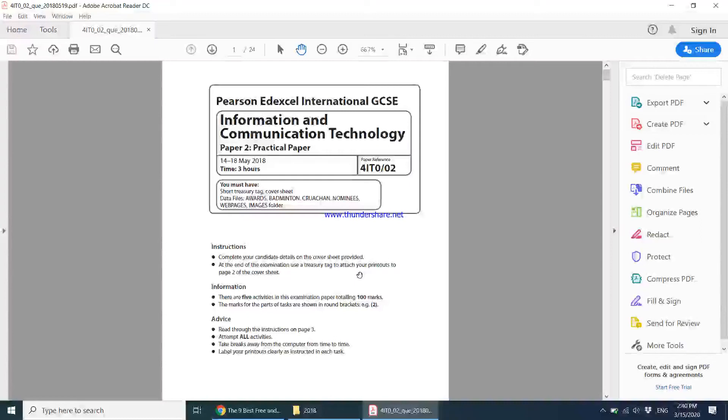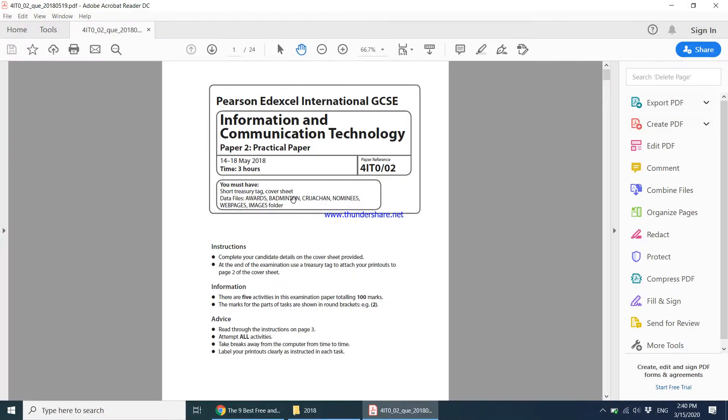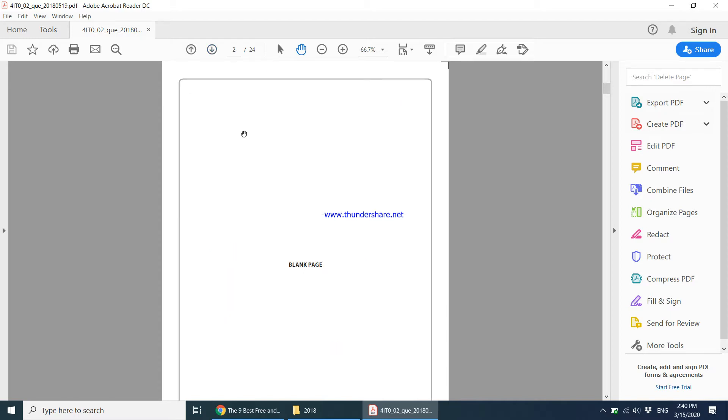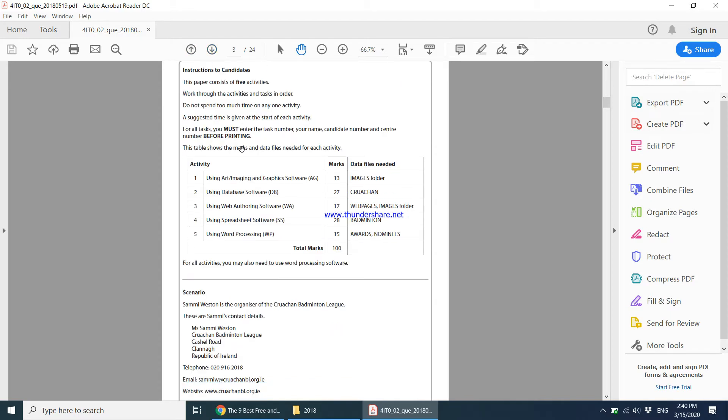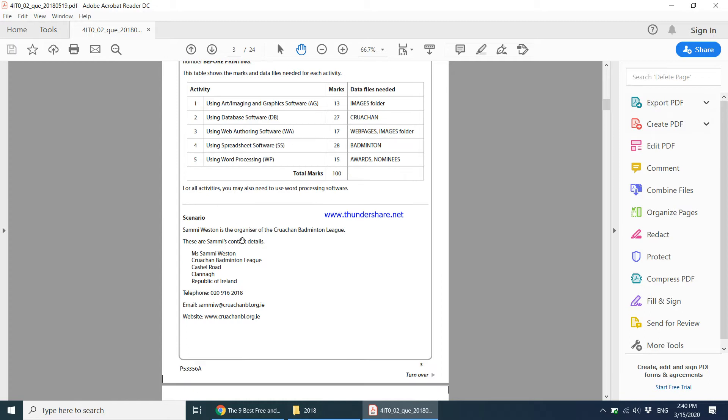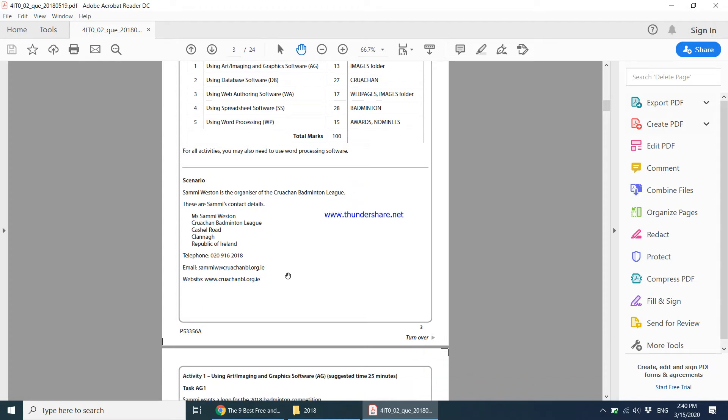Hi there, so this is the 2018 ICT practical paper. On the next page we have the scenario given, instructions to candidates, and five different activities that will have to be done. Here is the scenario explaining what this paper is about. Once you've read the scenario, let's move on to the first activity.